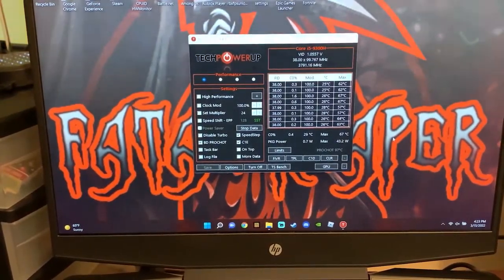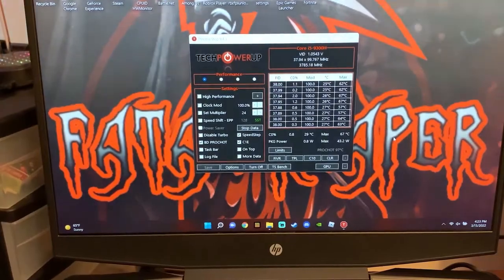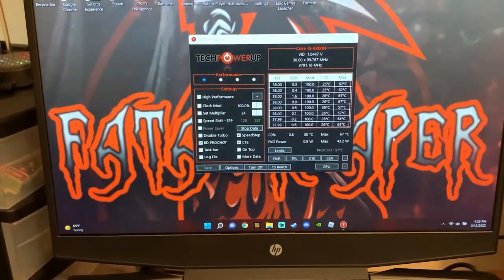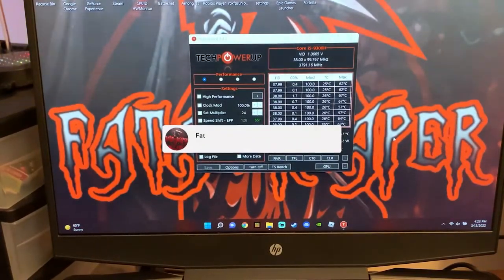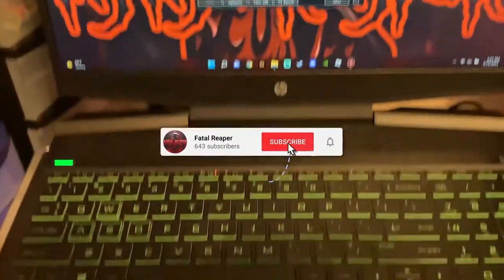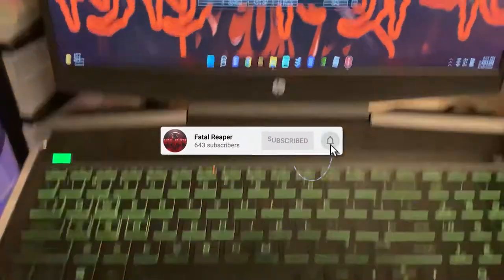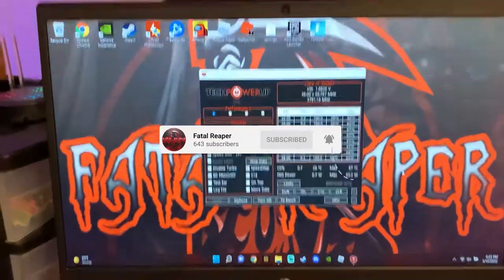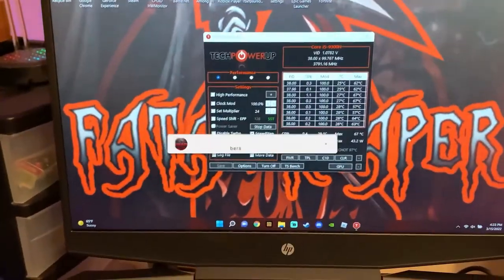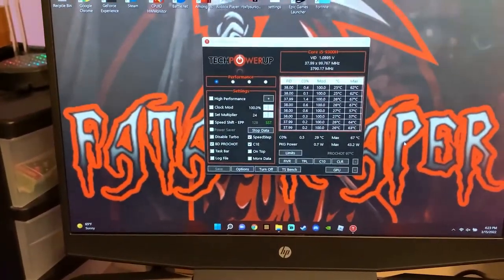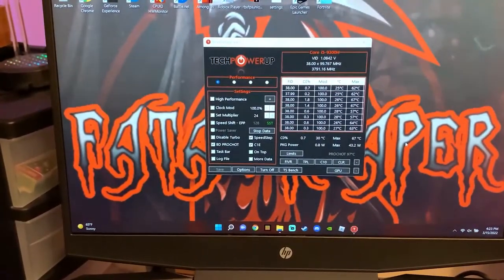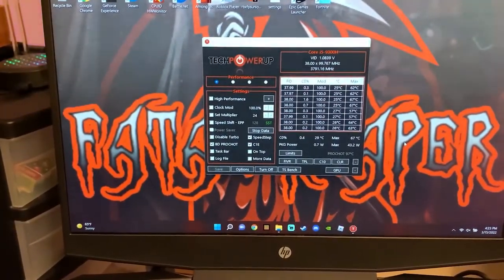What is going on guys, it is Fatal Reaper Day back here again with another video. We are on the HP Pavilion gaming laptop. As always, don't forget to hit the like button and subscribe. Now let's talk about today's video.